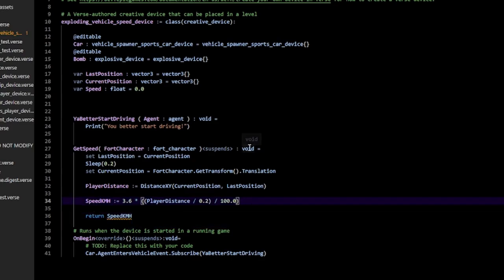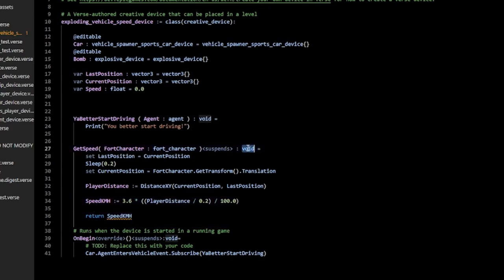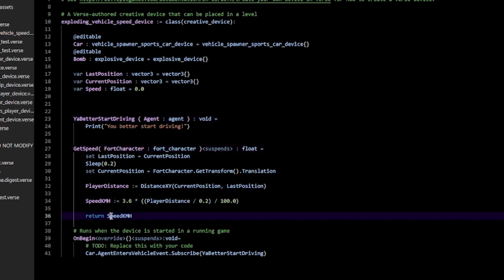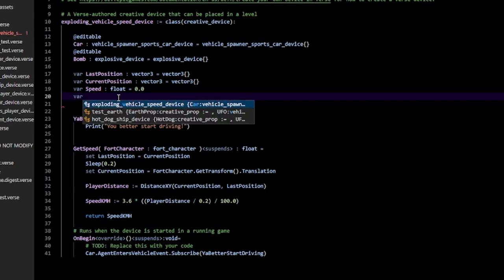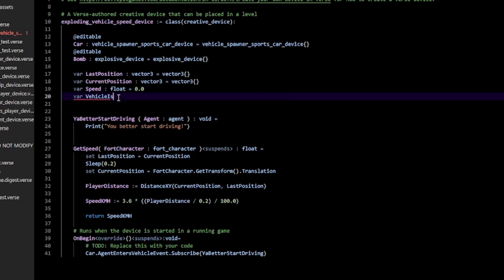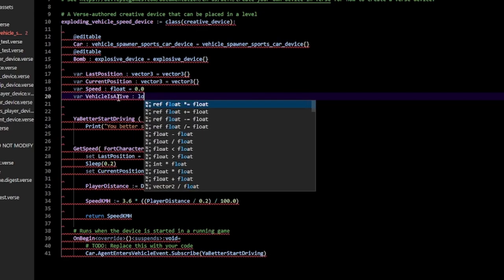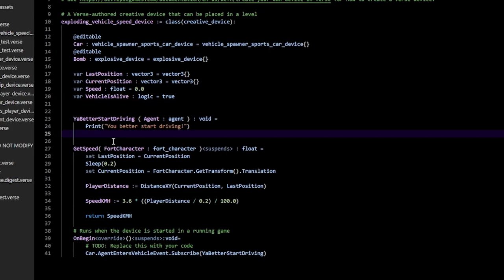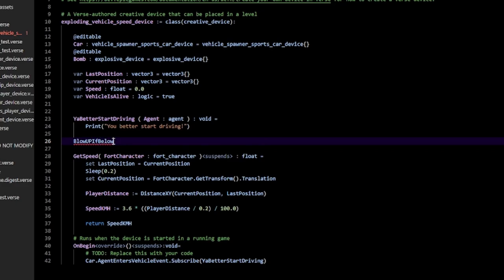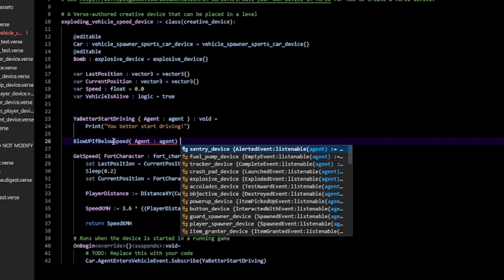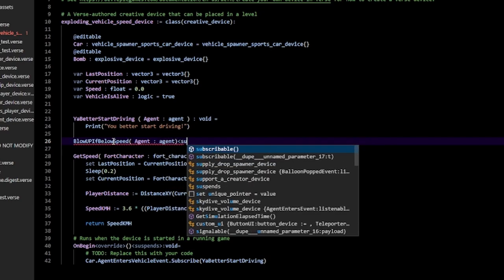Make sure the return type is float, not void, because we're returning a floating point variable. Now create a new variable: var vehicle_is_alive of type logic, initialized to true. Then create a new function called blow_up_if_below_speed. It takes an agent of type agent, and also has the suspense specifier with type void.